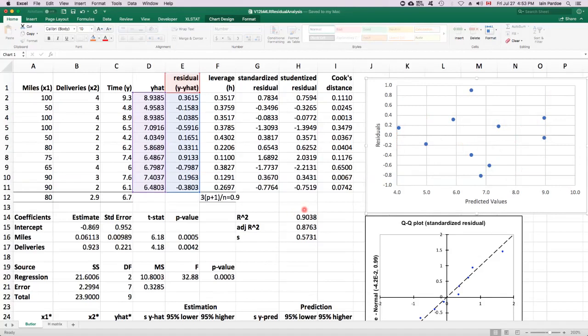The independence assumption usually has most relevance in time series applications, which is not what we have here. So we're going to just for simplicity assume that independence holds.